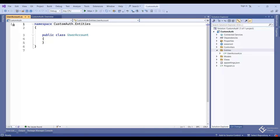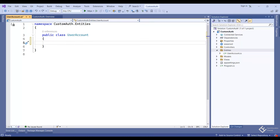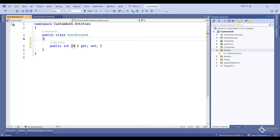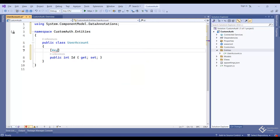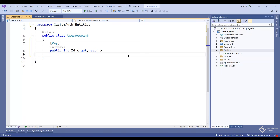This will become our database table because later we will add this class as a property in our DbContext class. We will add some properties in this class and those properties will become the columns of that table. The first property will be 'Id', which will become the primary key of the UserAccount table. Use the 'prop' shortcut in Visual Studio — type 'int', then 'Id'. Let's add a 'Key' attribute from the System.ComponentModel.DataAnnotations namespace; this attribute marks the property as the primary key.